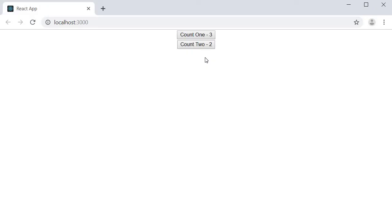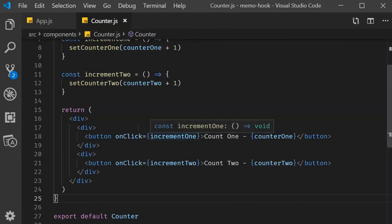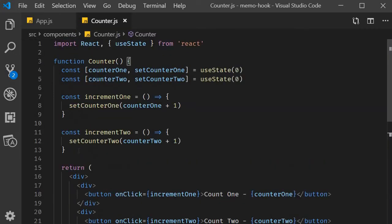Well, now we have a new requirement. Next to the first counter, we need to indicate whether the count value is an odd number or an even number. Sounds simple again. So let's go back to VS Code and create a function that contains the logic.